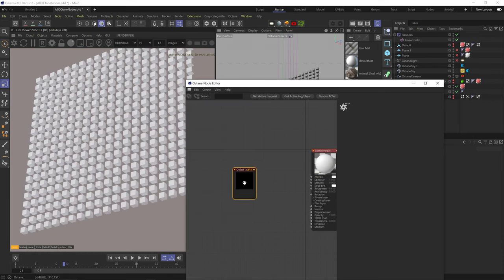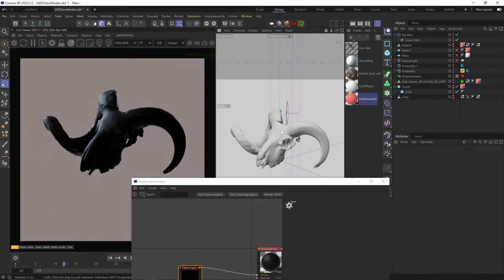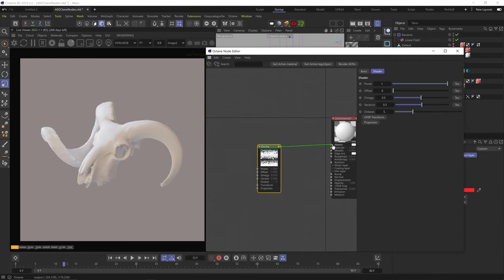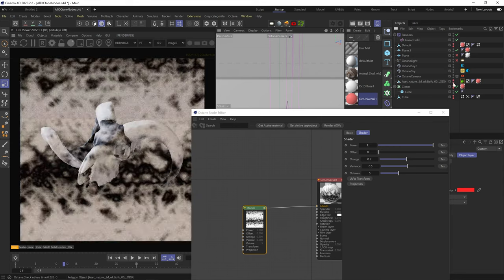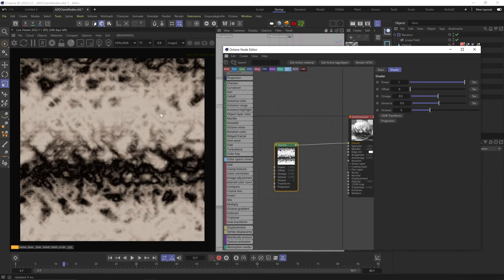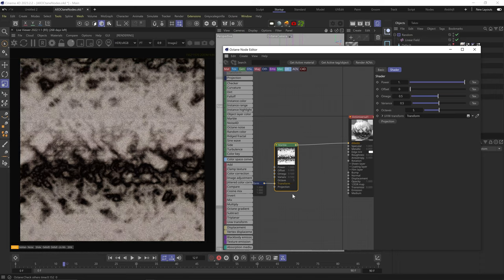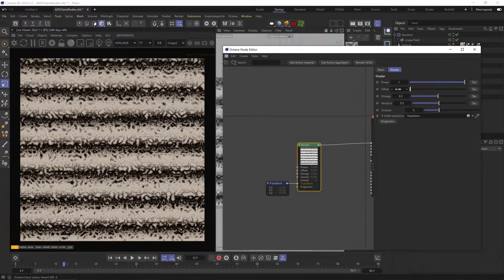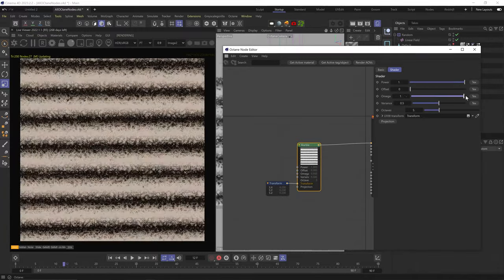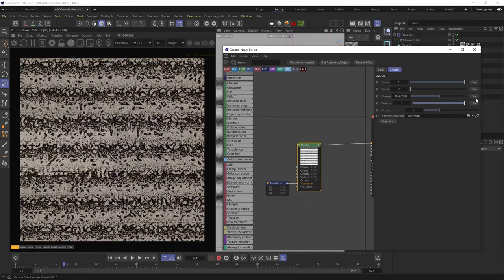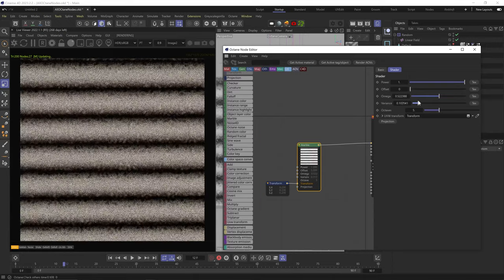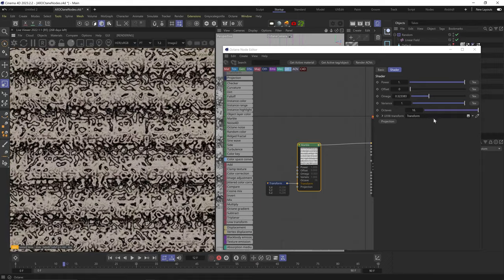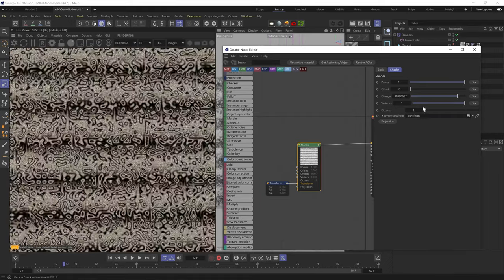The object layer color node simply paints the object according to the color set in the object color in its Octane tag. Next, the marble node: it produces a mix of a striped gradient and a turbulence fractal noise. You can add a transform node to scale it down, change brightness with the power setting, shift the striped gradient position with offset, reduce or increase fractal noise detail with omega, reduce or increase the mix between the striped gradient and fractal noise with variance, and use octaves as a multiplier of the omega detail settings.